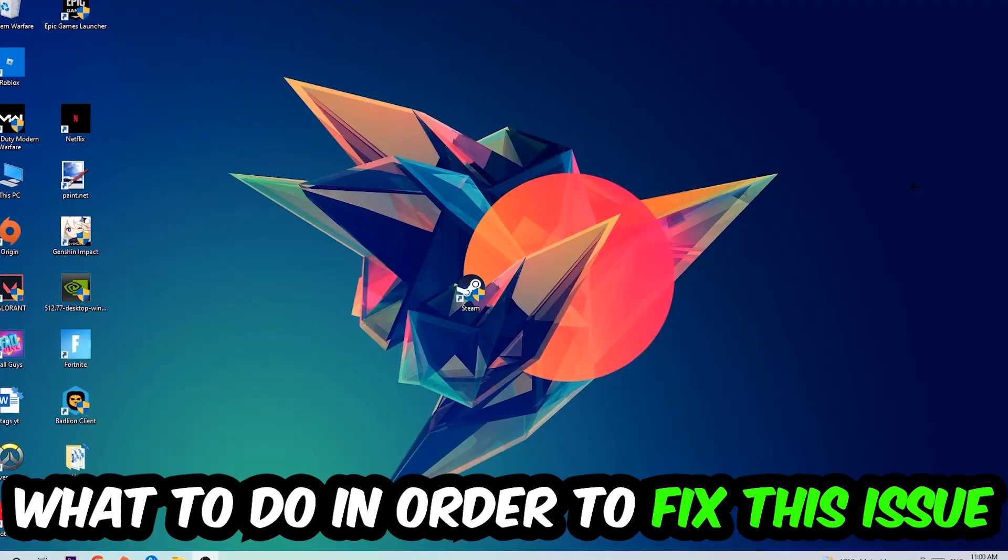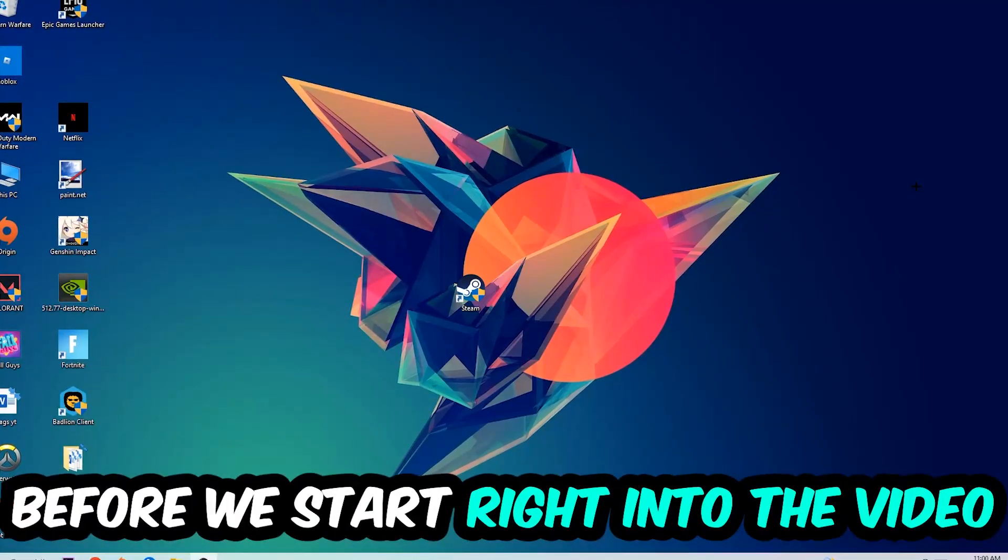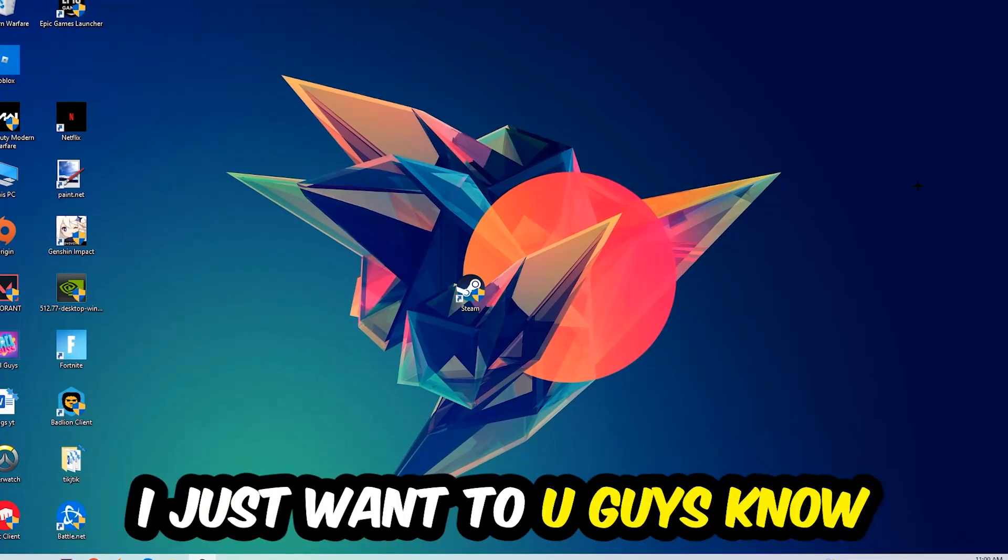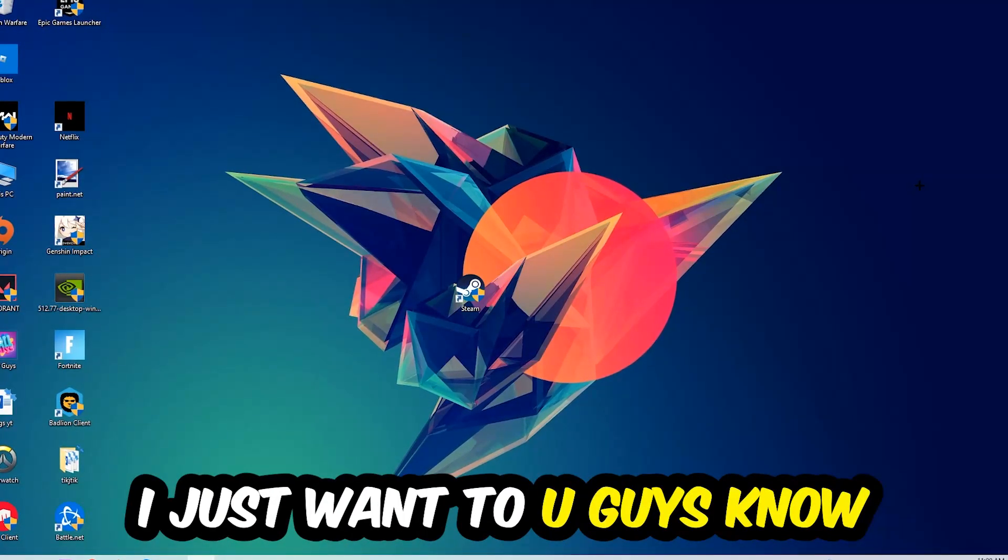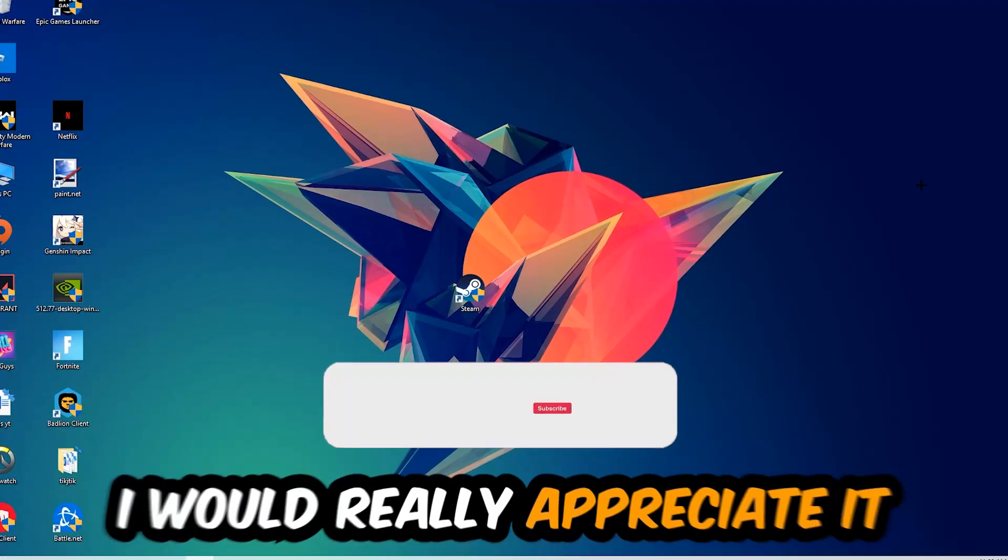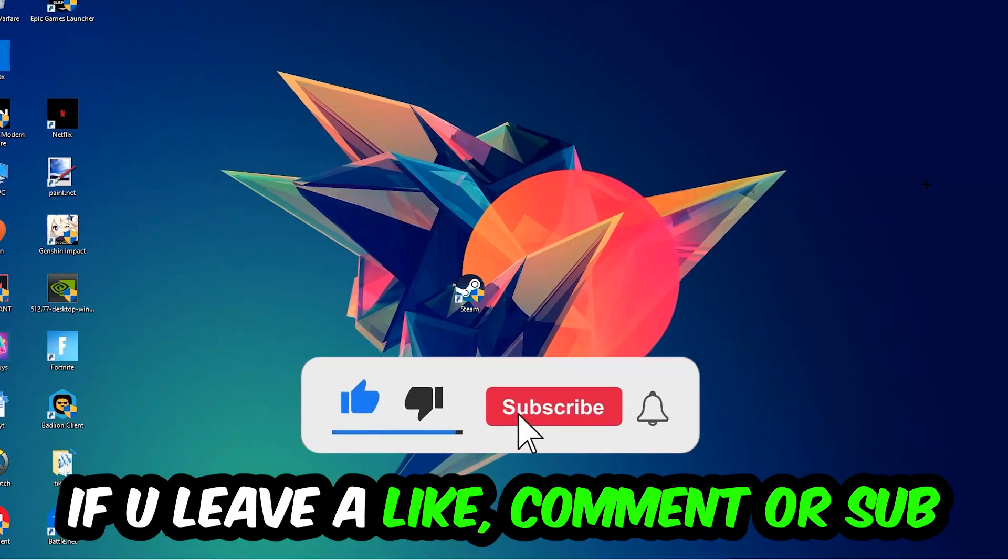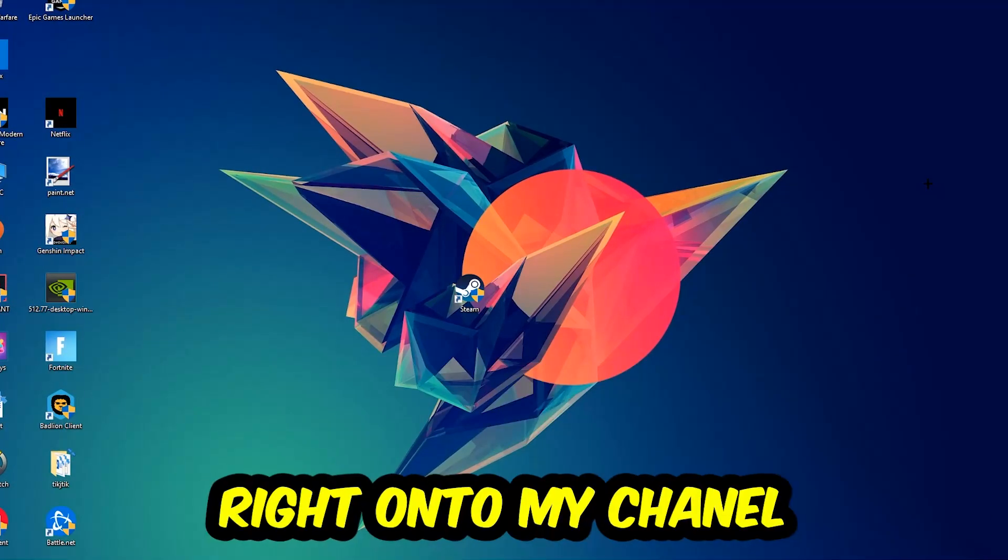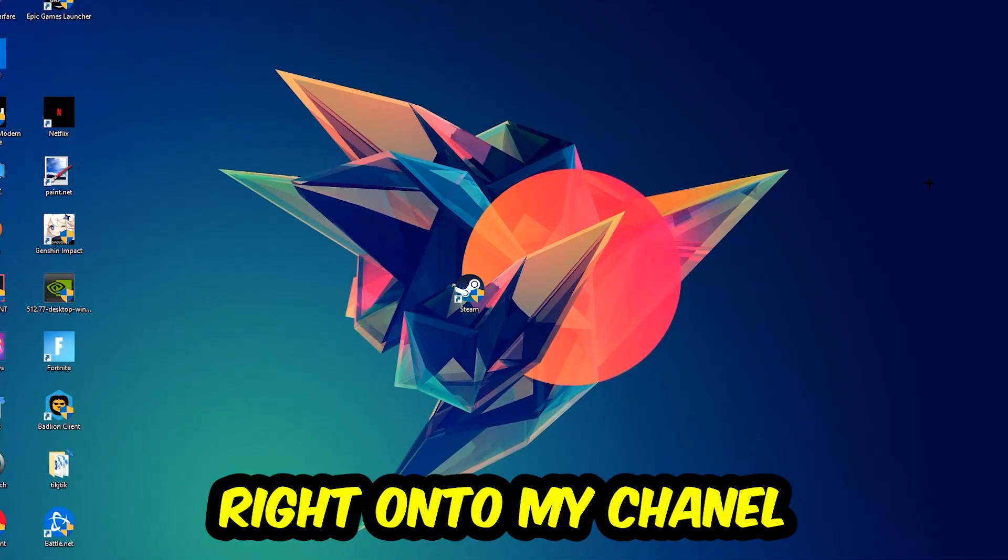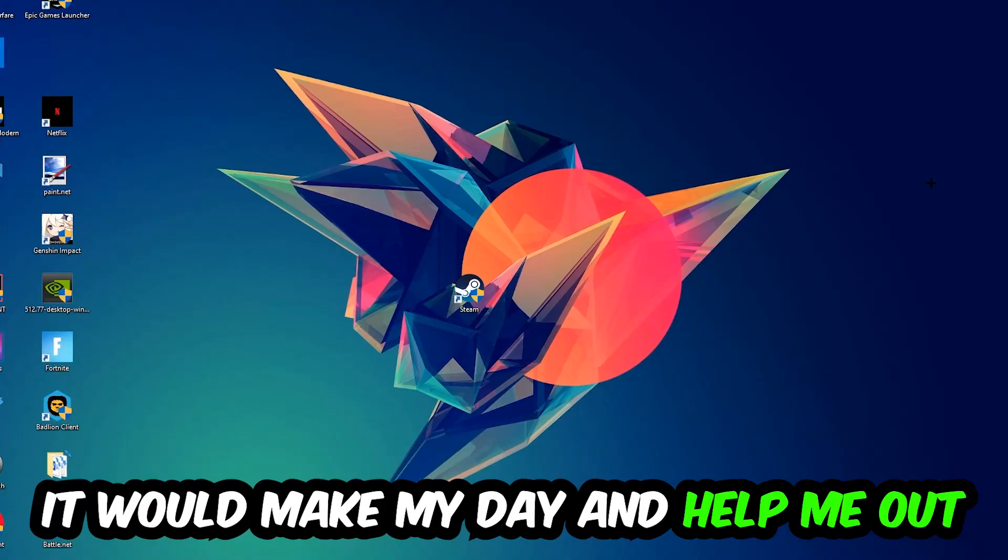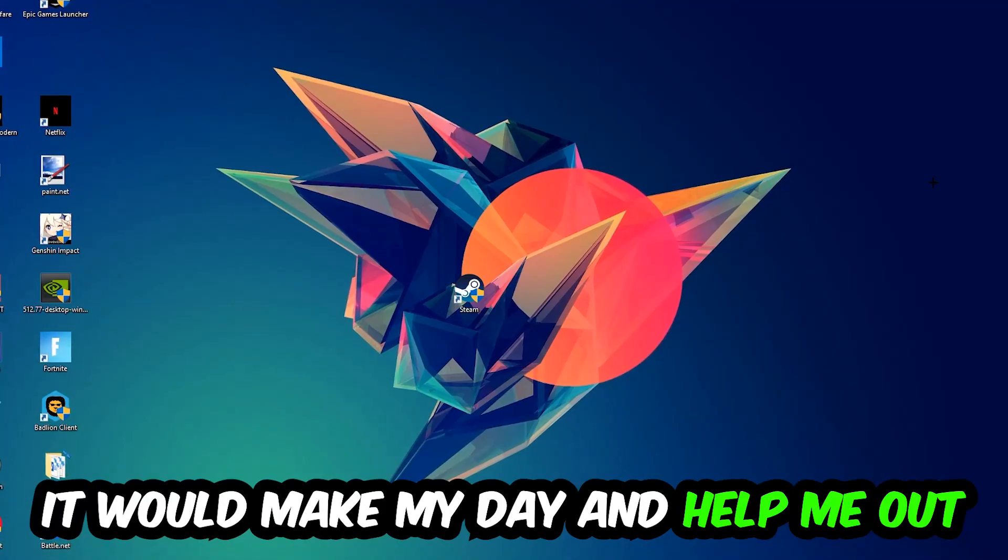Before we start the video, I just wanted to let you guys know that I would really appreciate it if you would leave a like, a comment, or a subscription on my YouTube channel. It would really make my day and help me out as a small YouTuber.